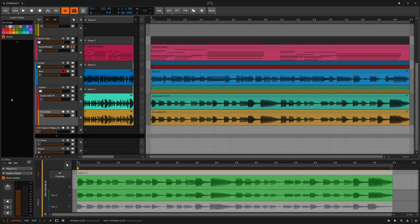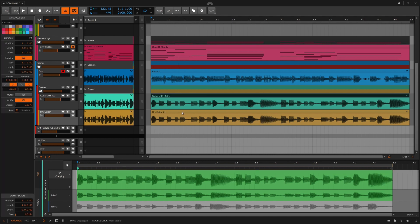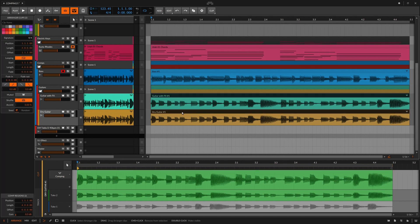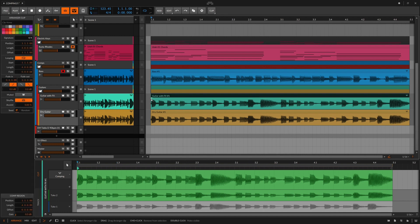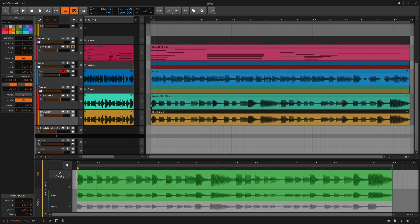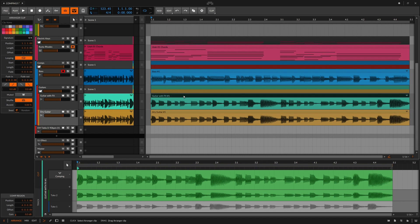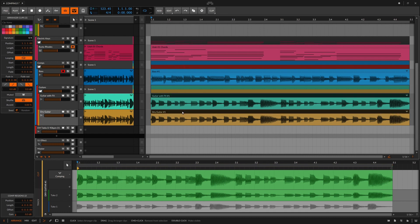The second thing to know about comping in Bitwig is that you can edit multiple clips at the same time for some layered comps. Here's a real life scenario that I've emulated here, something that I do pretty much daily. Let's say you're recording a guitar part through some pedals and your favorite amp, but you also record a clean, dry DI version of the part just in case you decide to re-amp it later on. Well, if you need to comp one of those clips, you need to do the exact same comping to the other, and Bitwig has you covered.